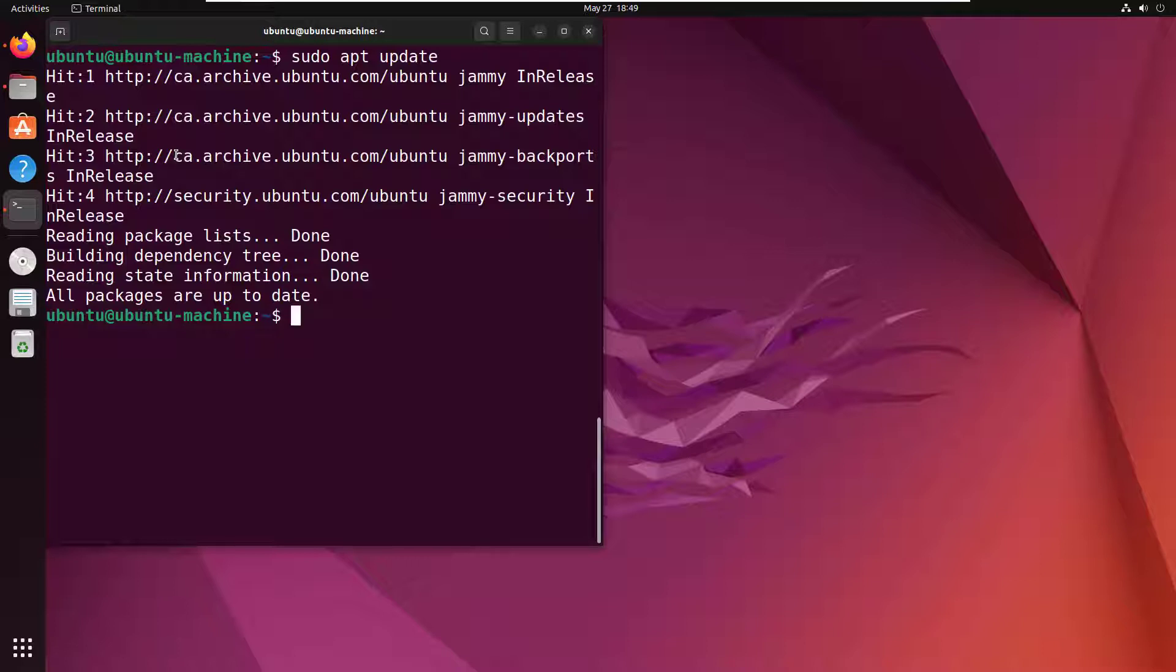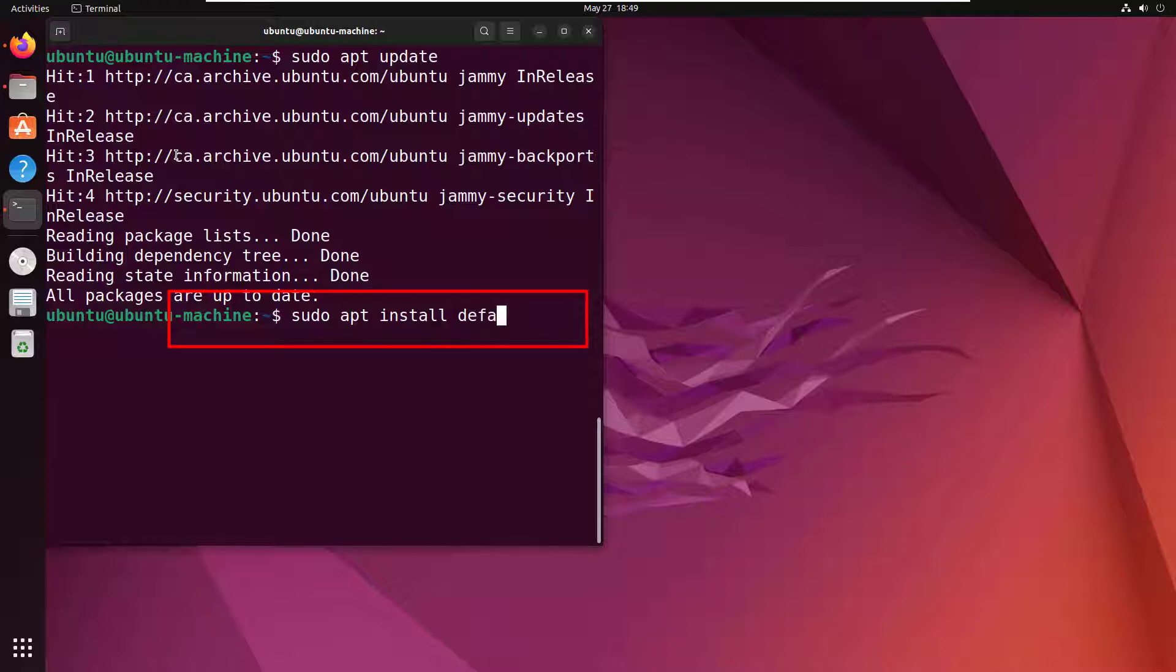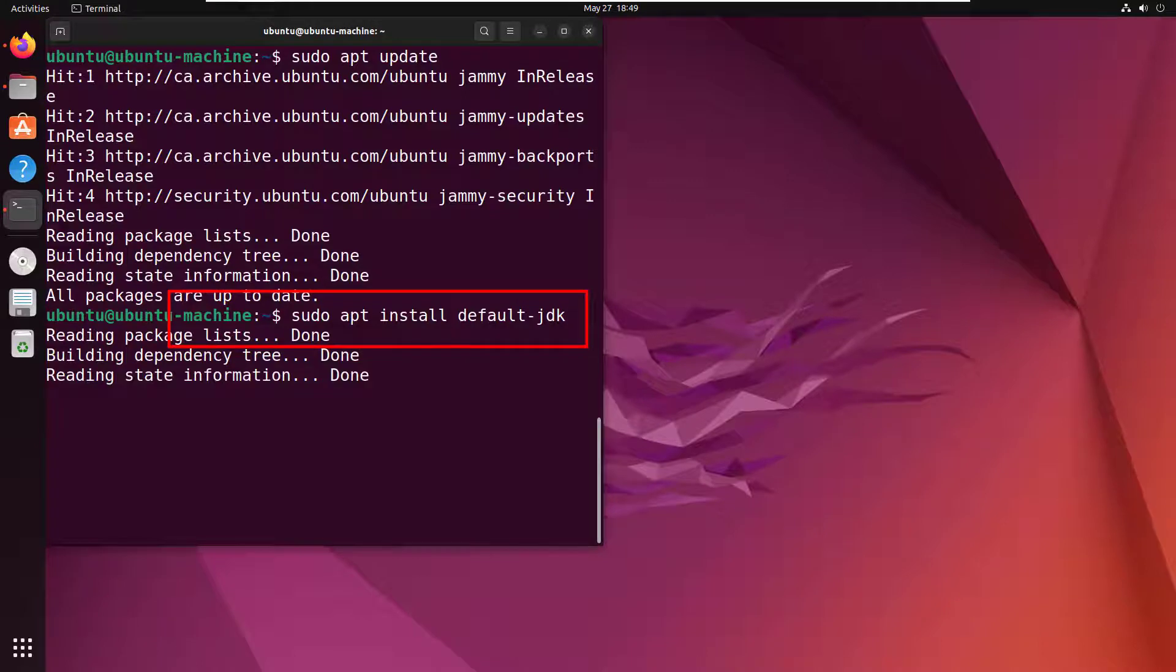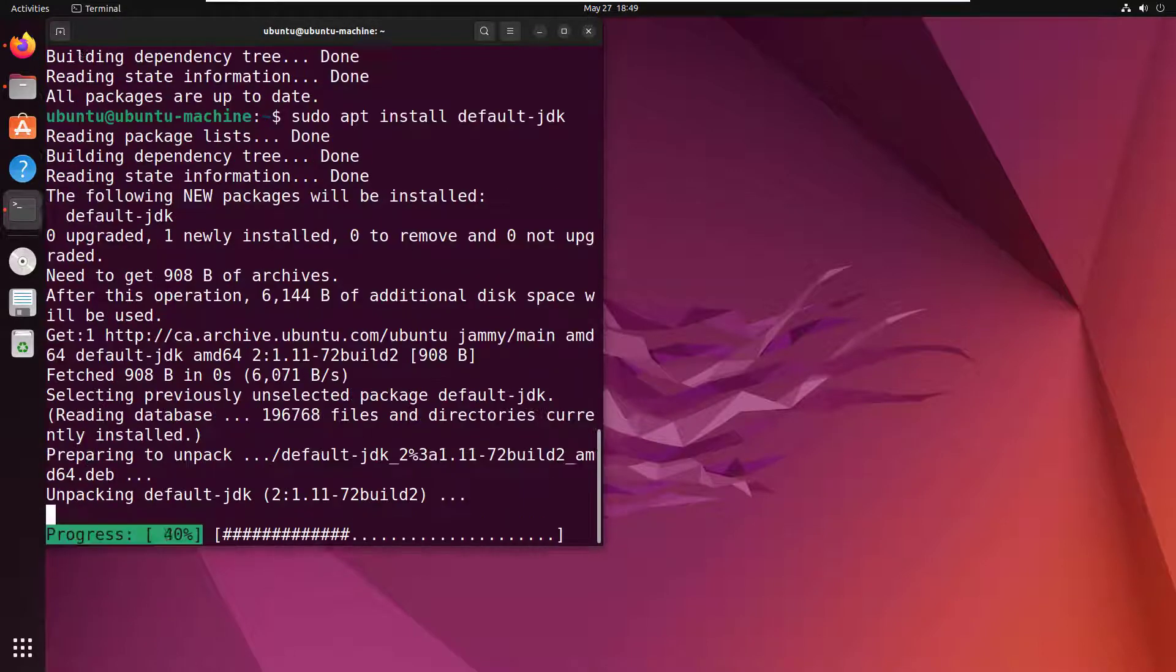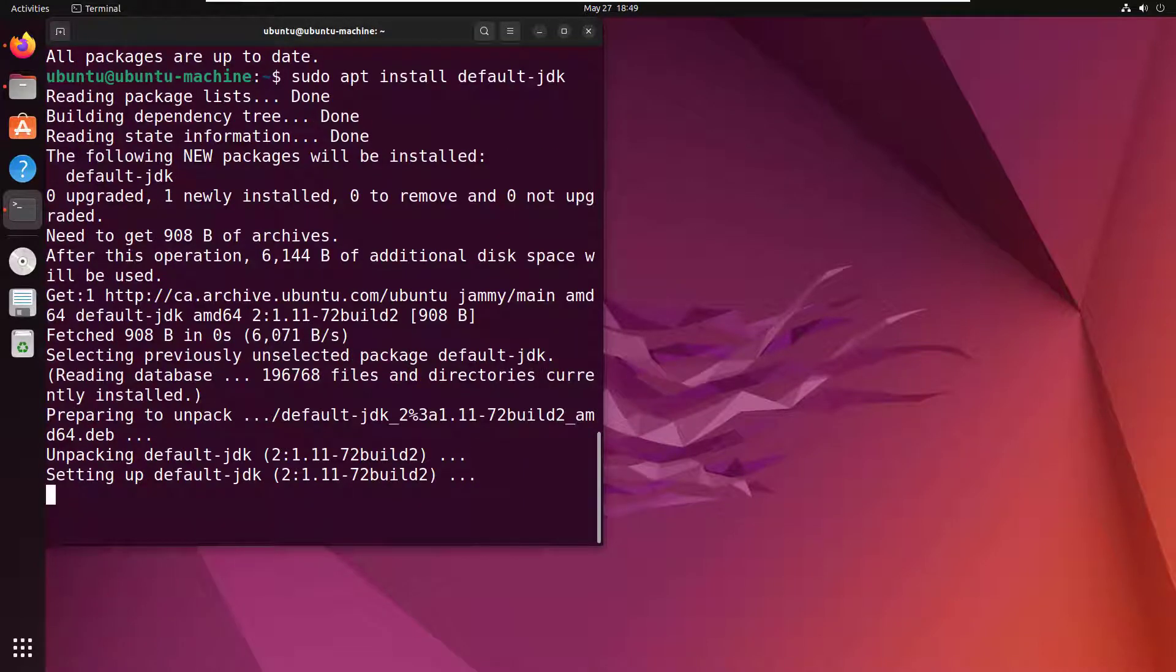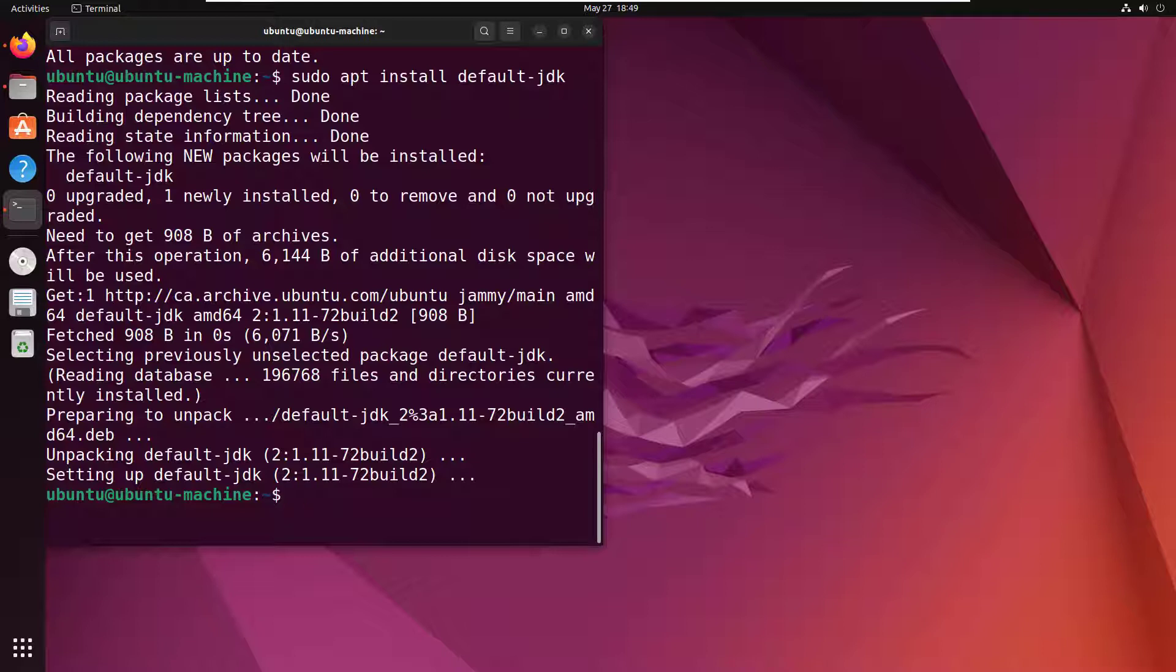You do that by saying sudo apt install default-jdk. Now that'll take just a minute to install. It's worth mentioning that Tomcat does require a JDK in order to run - it needs a runtime environment, it needs to run on Java. The Java JDK is a prerequisite for installing Apache Tomcat 10, so you've got to install that first.